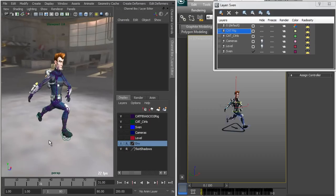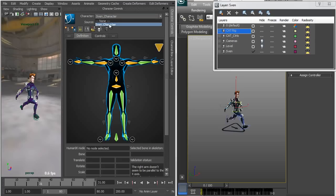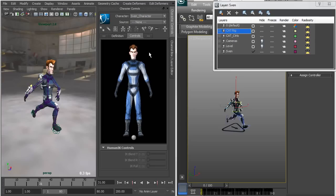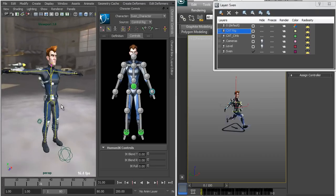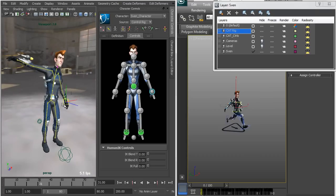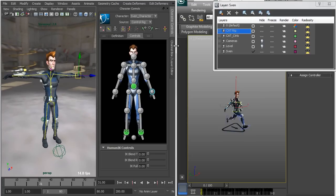The interesting thing is that this character has been pre-characterized for use with HIK. If I go into the Character Controls and the Definition tab, it's already been defined as a character — already named based on the character name on the Max side. I don't need to define it; I just bring up the control rig, which is already accessible and enabled, and I can use the standard character controls to drive my character.